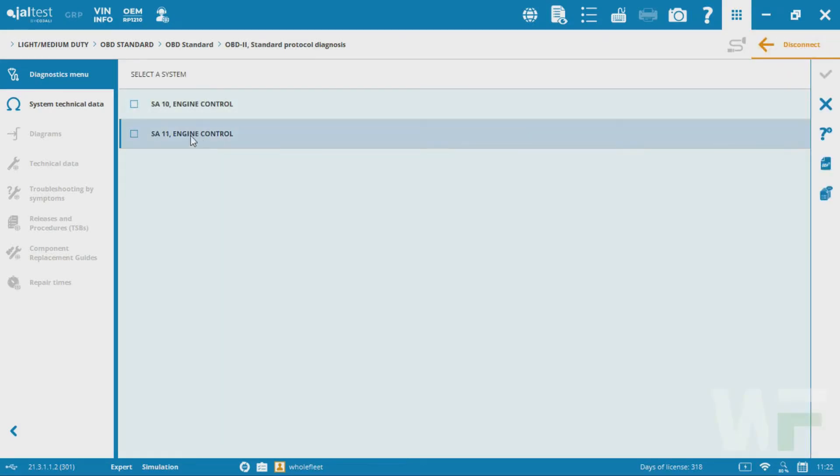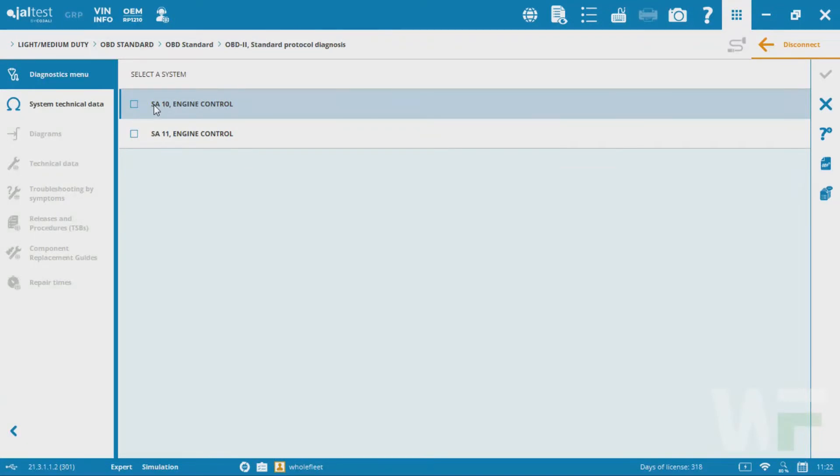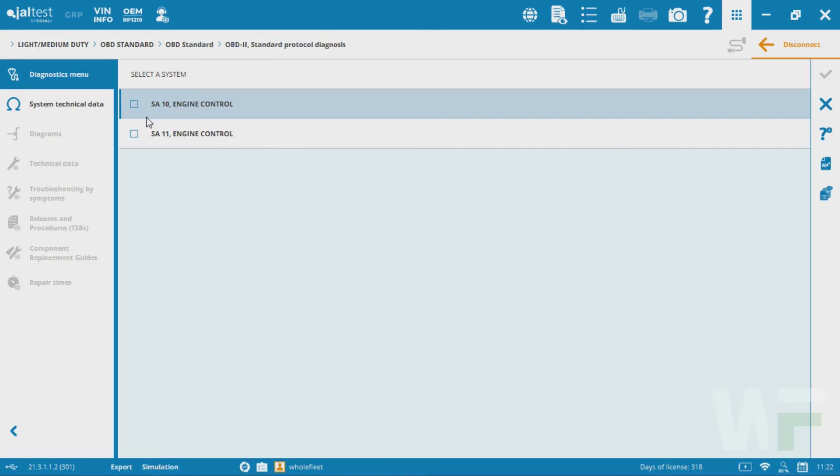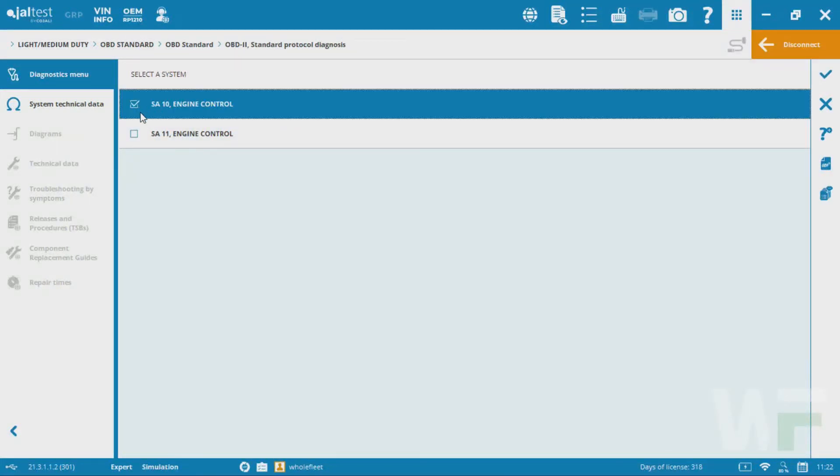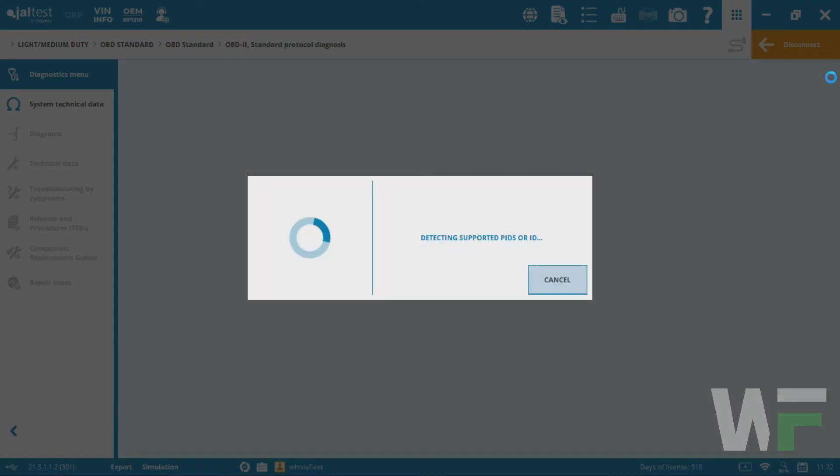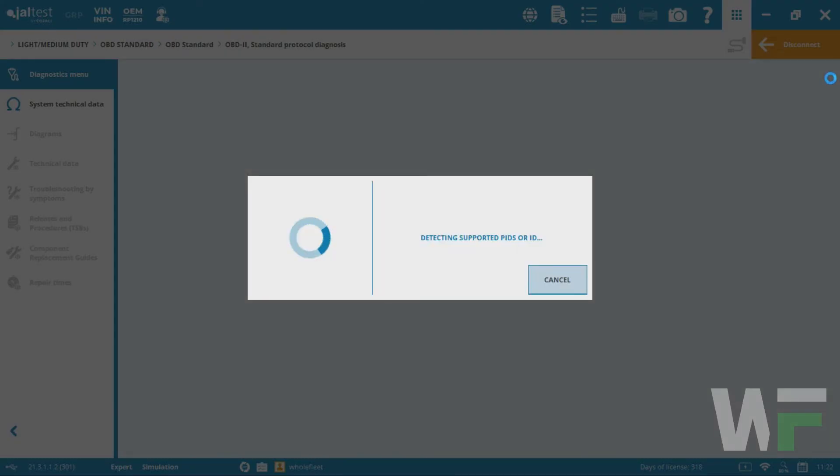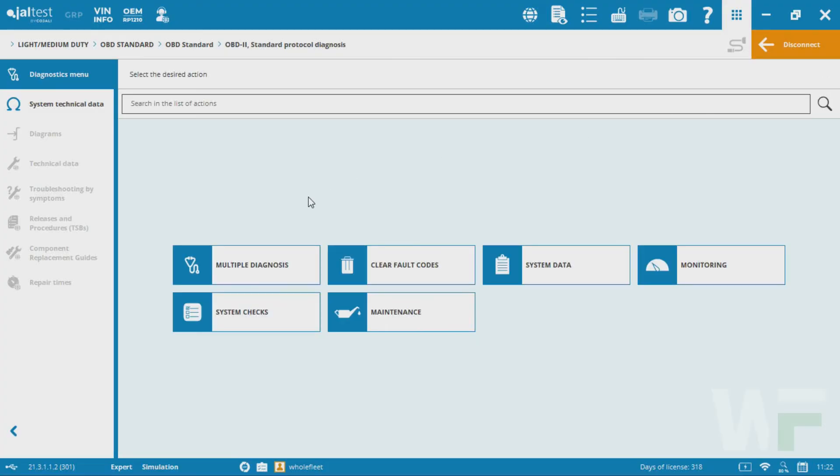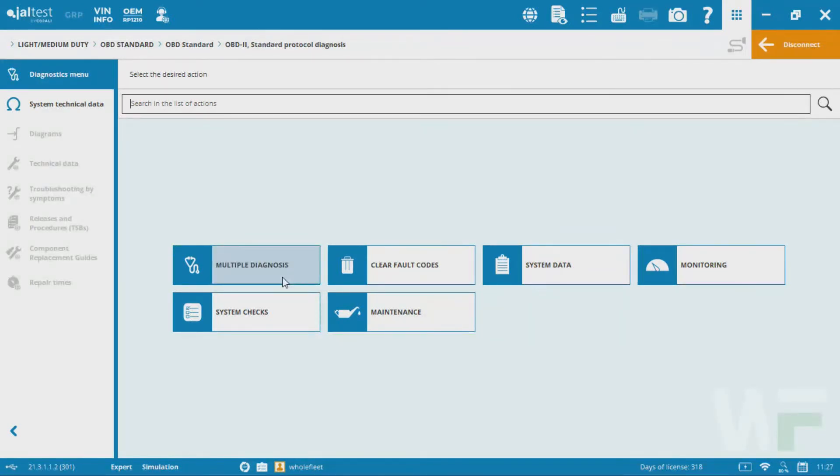Go ahead and hit connect. In this case in the simulator here, it's coming up with two different engine types or options. Oftentimes you'll see engine and transmission separate. You might also see ABS or some other system in here as well. If we're going after engine codes, I'm going to click on that engine control module, click that check mark, and it's going to open up our diagnostic menu just like you would see if you're connected to a heavy duty vehicle.